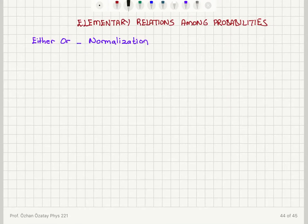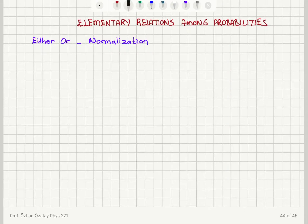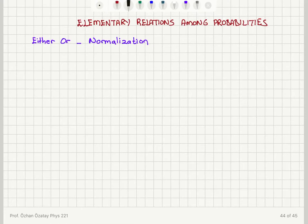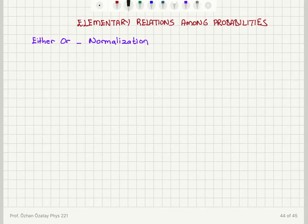Now we're going to talk about some elementary relations among probabilities. We will consider the probabilities of two scenarios: the either/or case, and a special case of either/or which leads to normalization.